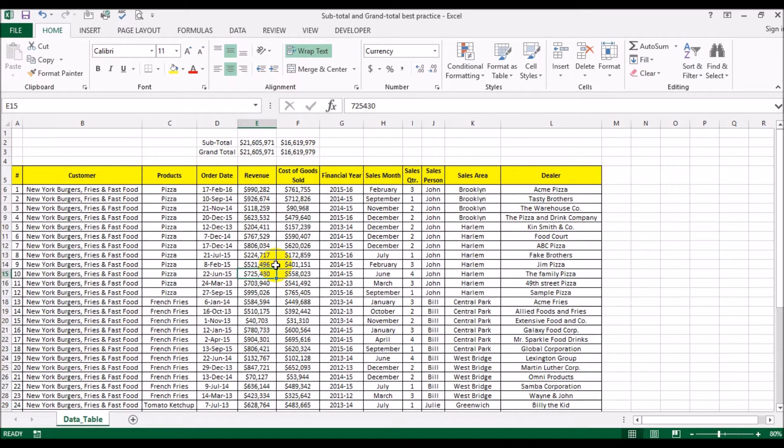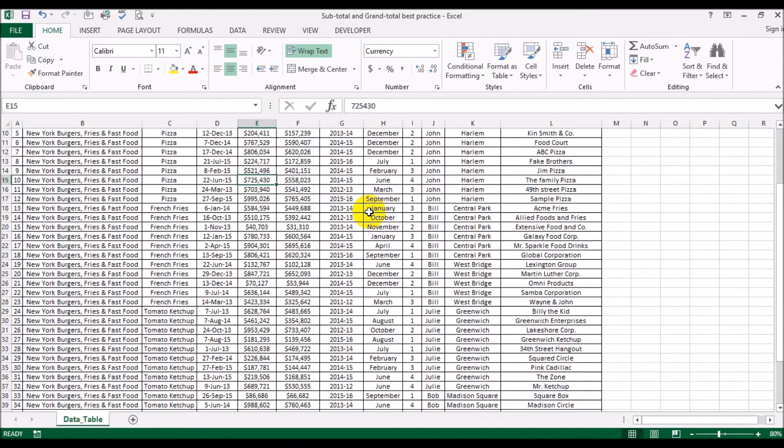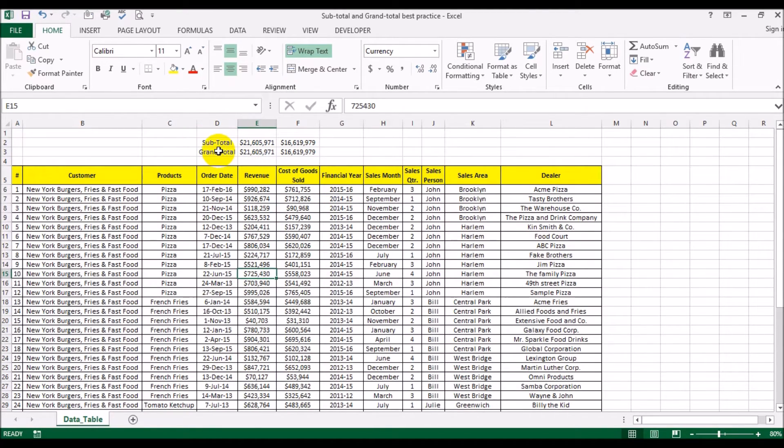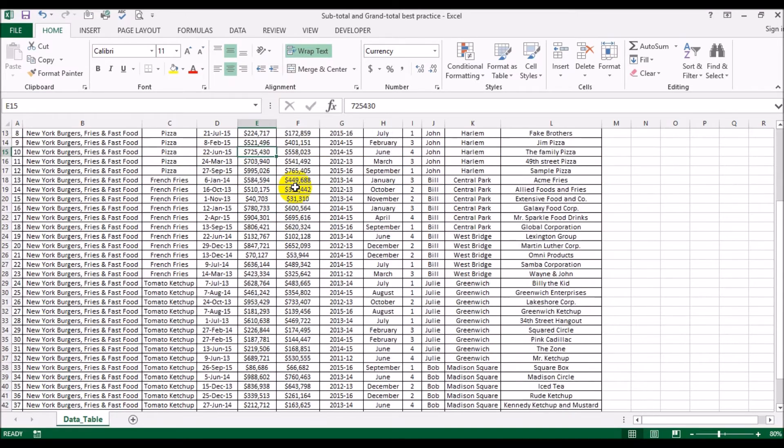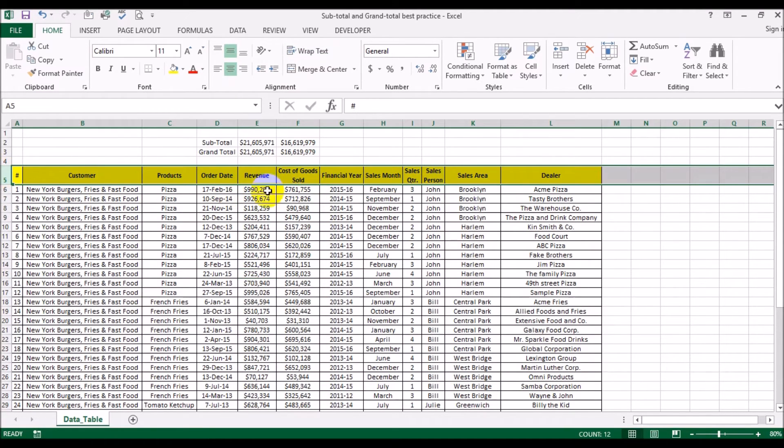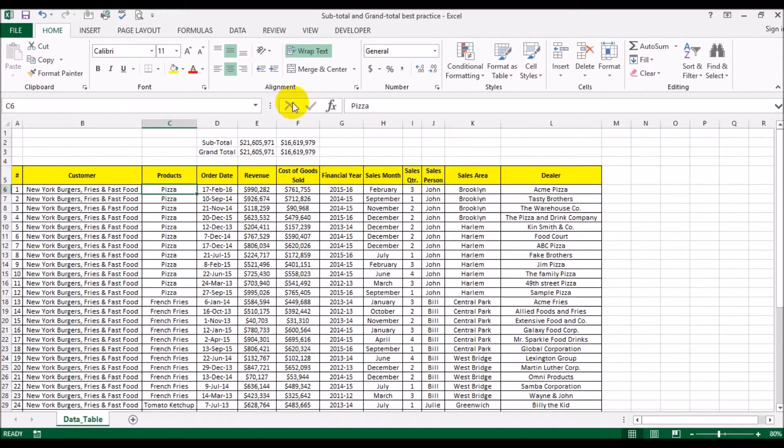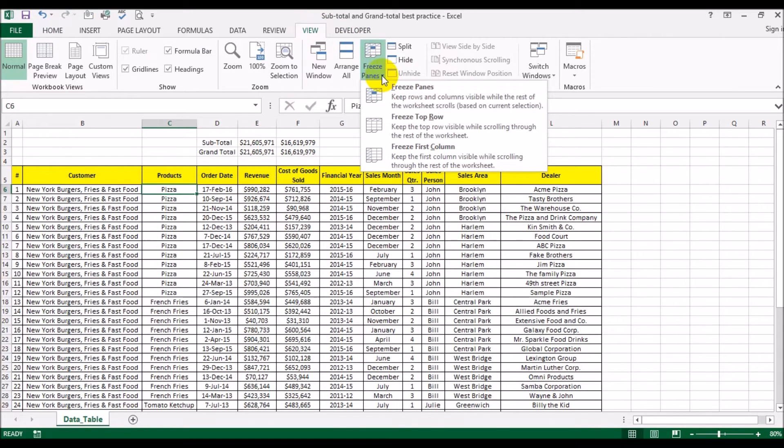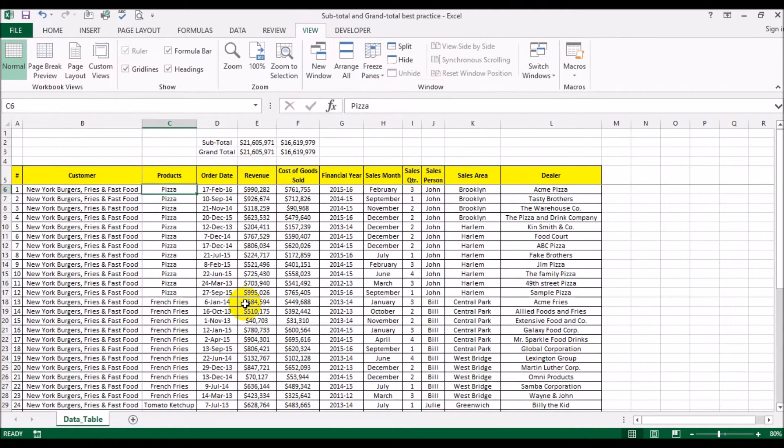Now you say, why would you want to put this at the top? The reason is, when I scroll down, the total line scrolls out of sight. The column headings also go out of sight. So I'm putting a cursor here, going to View, Freeze Panes, and I'm going to freeze it.